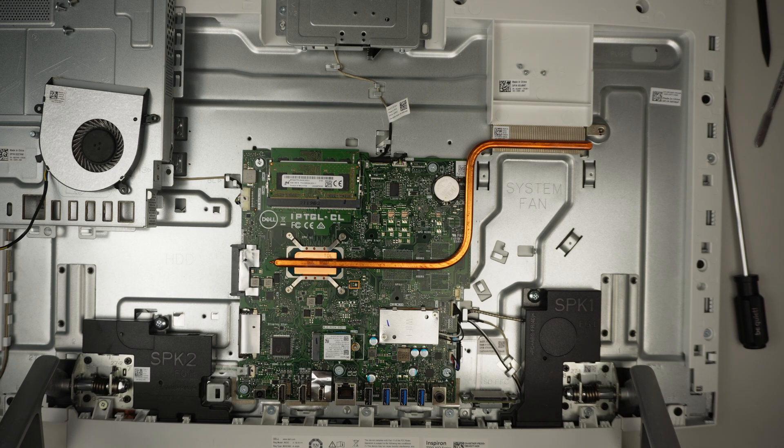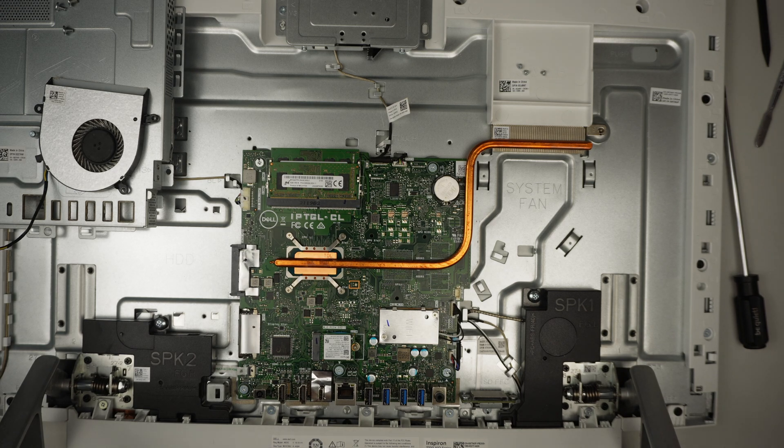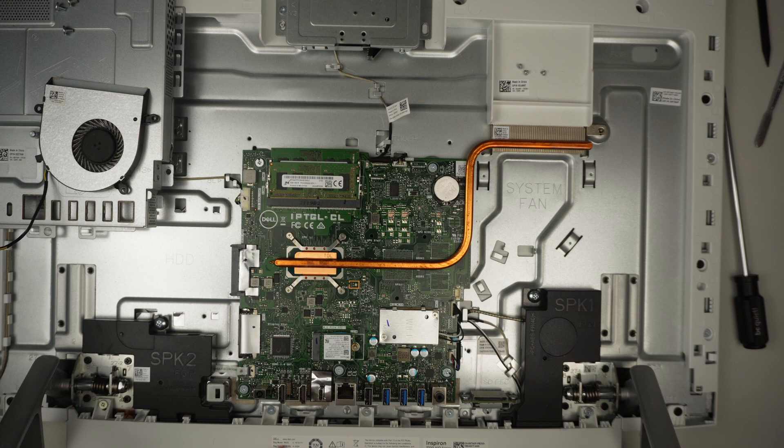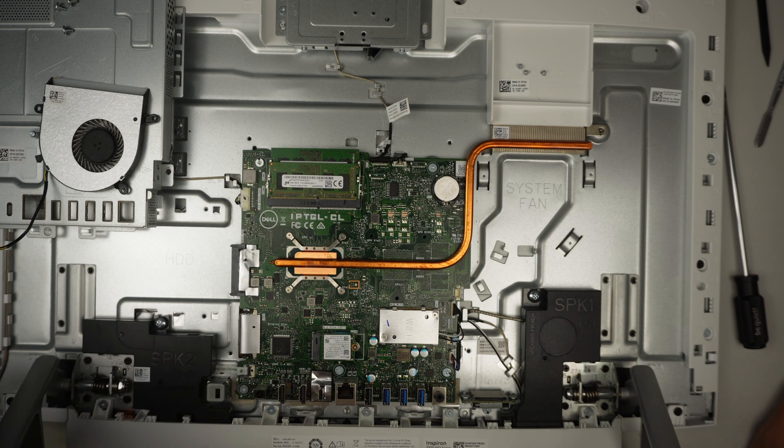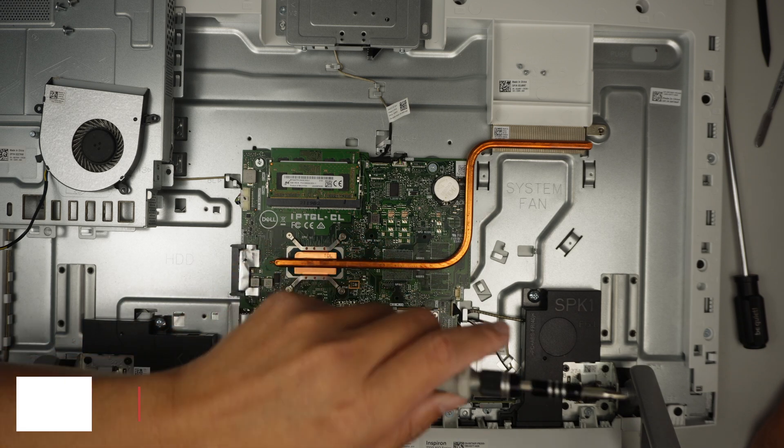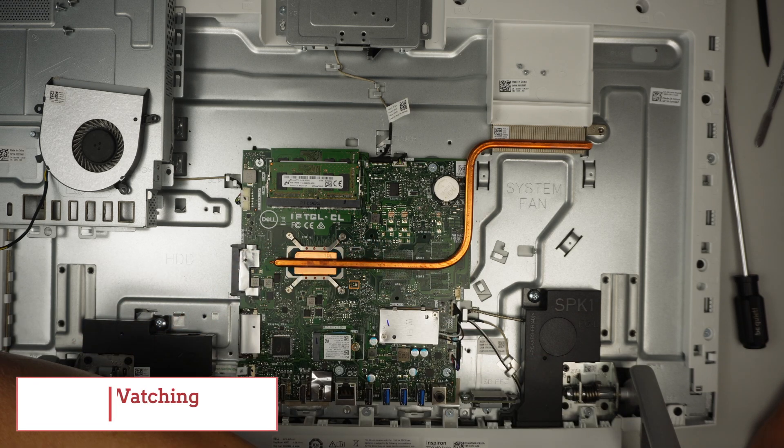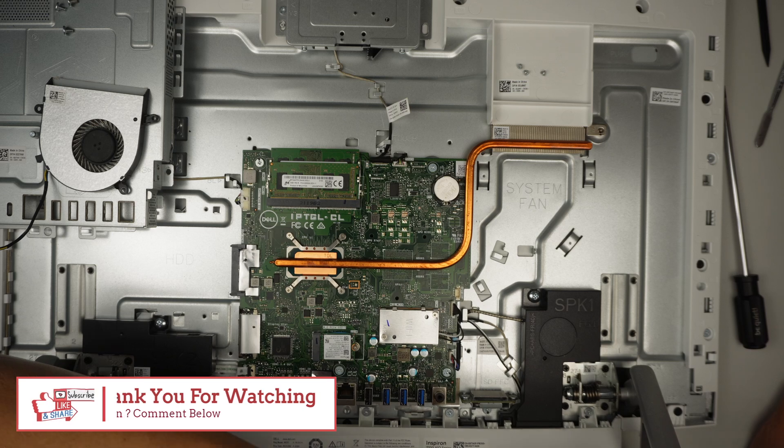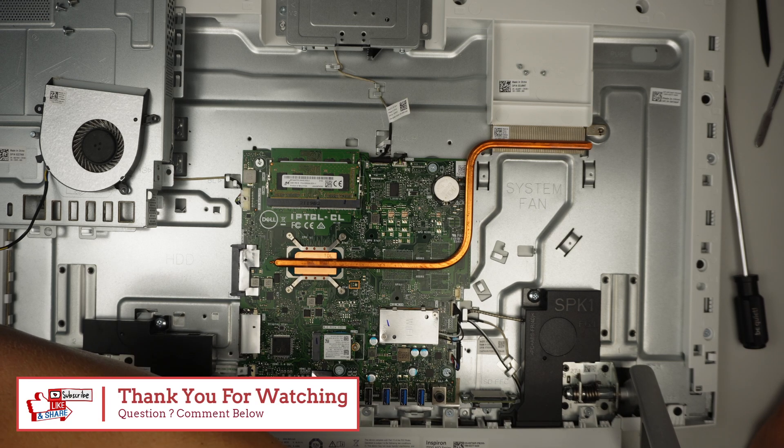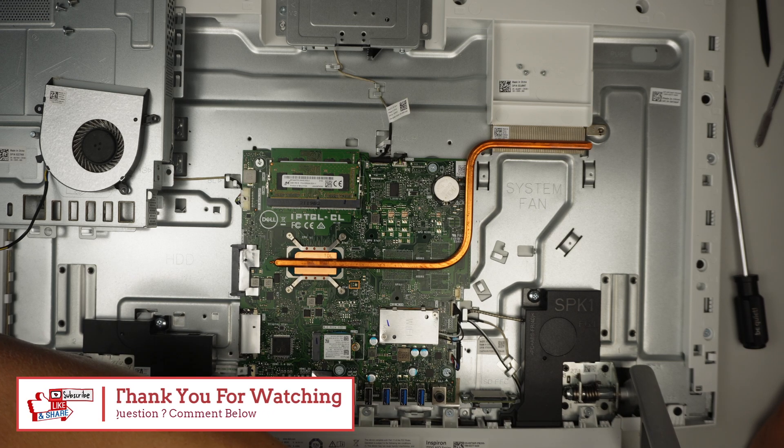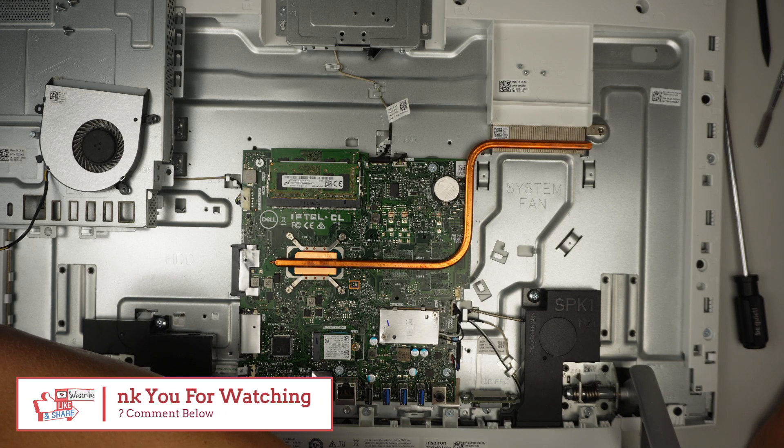That's pretty much it for this model Dell Inspiron 7700, the model is W23C. Any questions, comment down below and thanks for watching. I will read your comment and answer your questions, or come to the website, email us at info@ubergeeks.biz. Bye now.